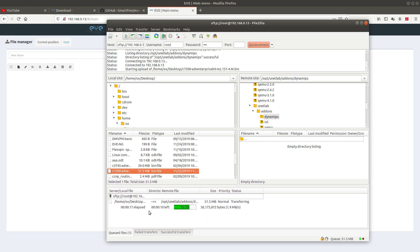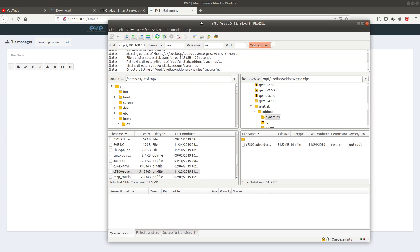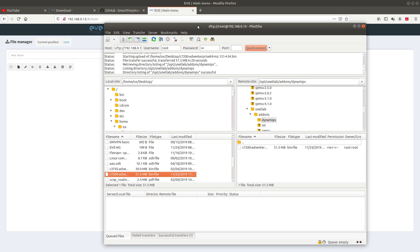The transfer has about eight seconds left. After it's done, we want to SSH into EVE-NG.